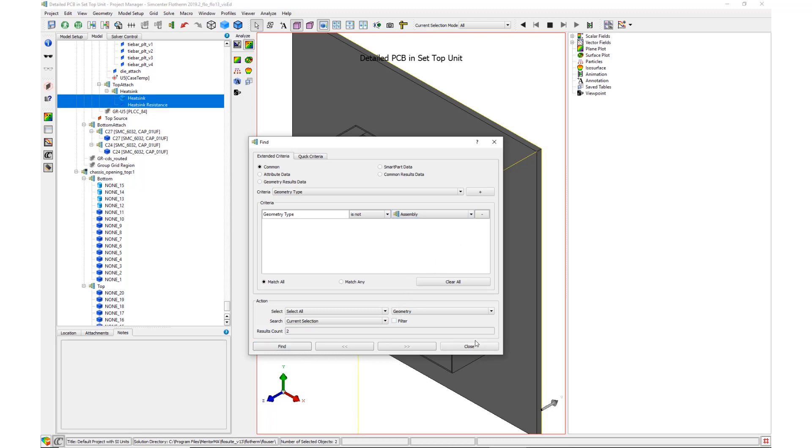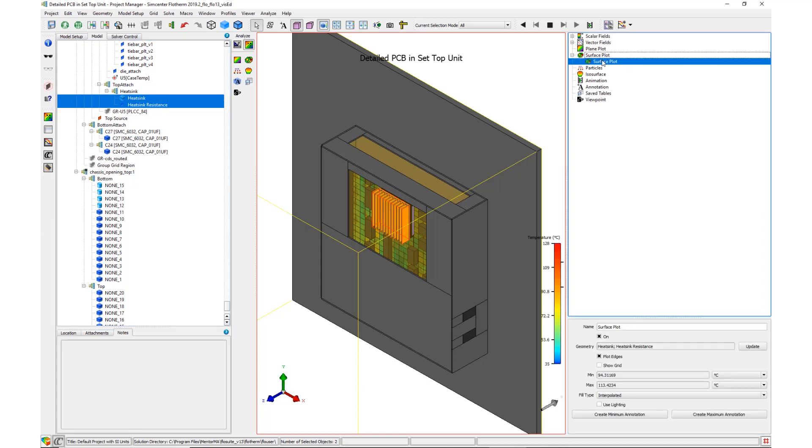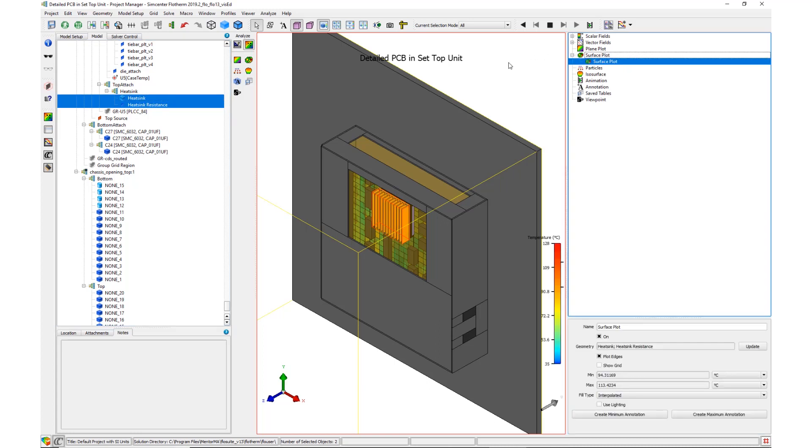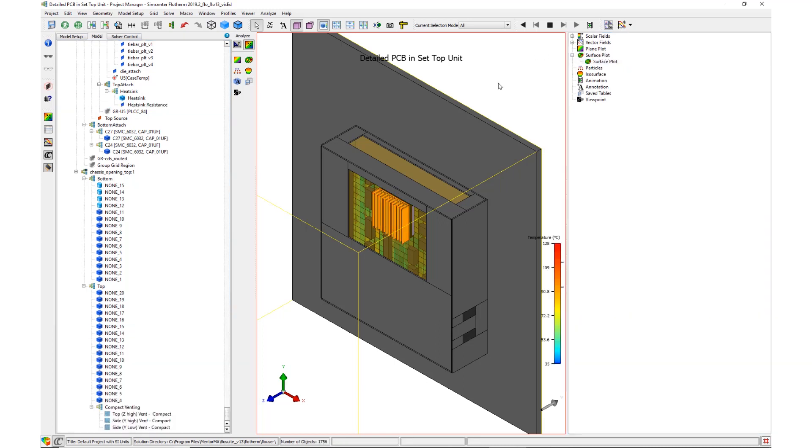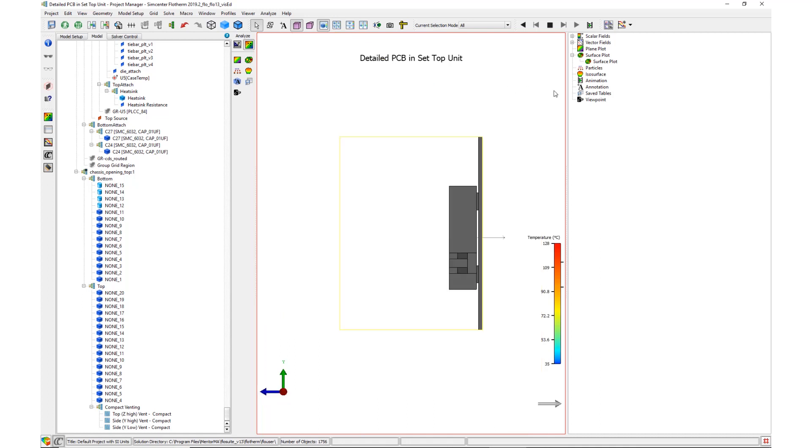Once found, a surface plot is applied to the selected objects. The model is then orientated into three different positions and a viewpoint saved at each.